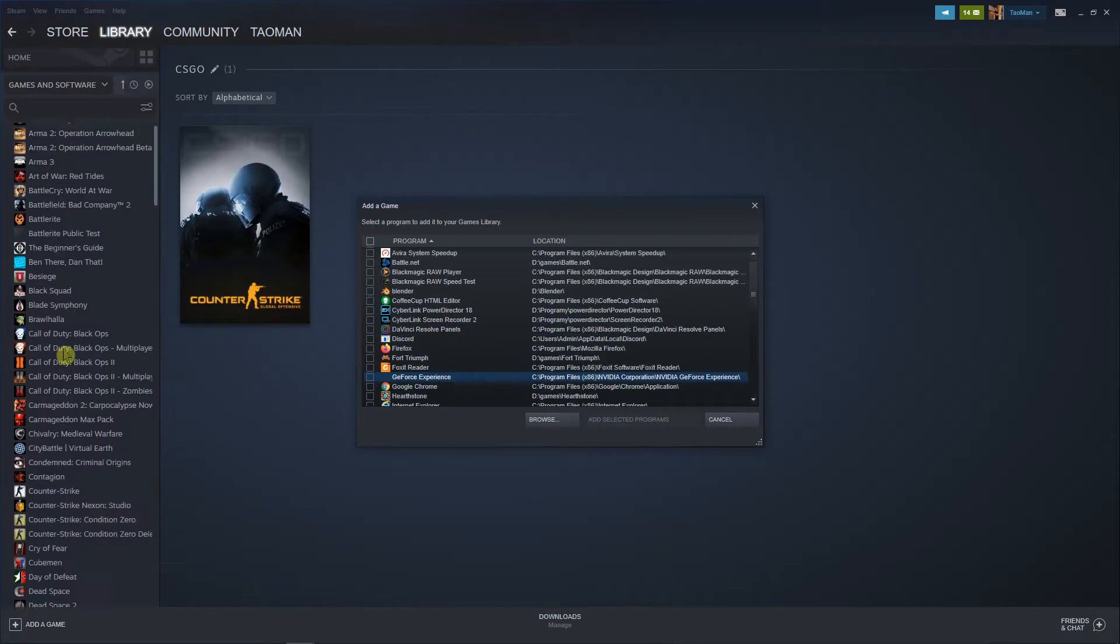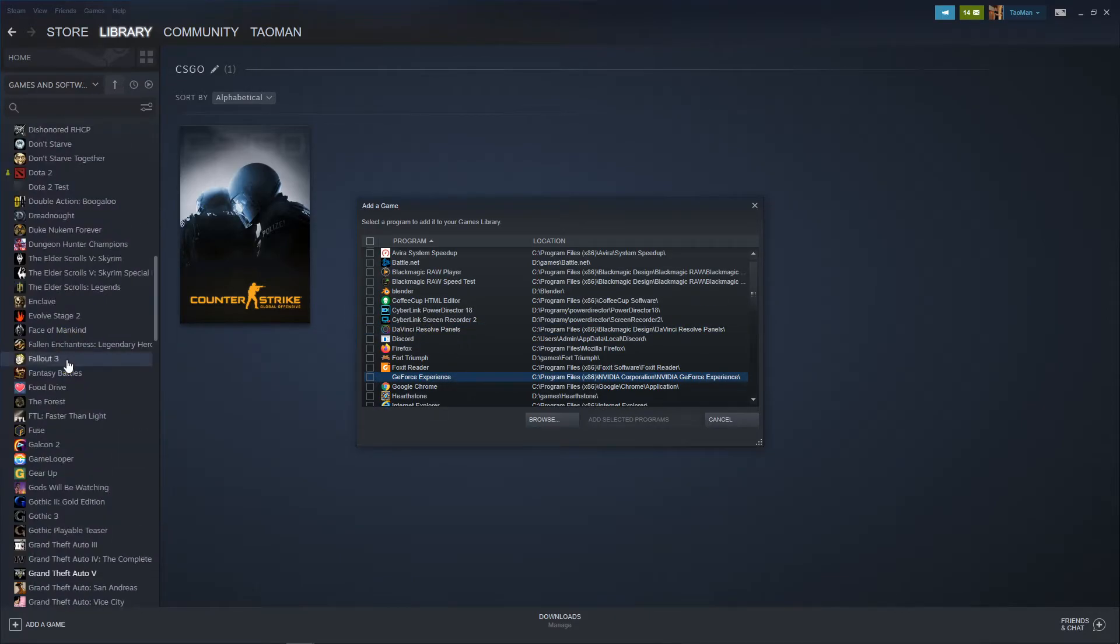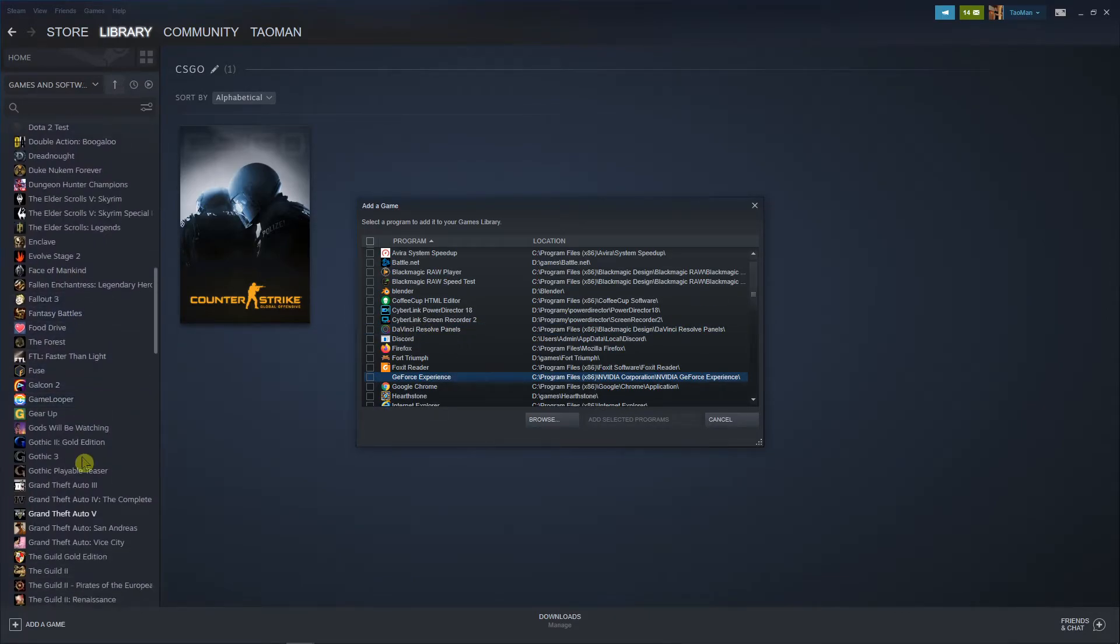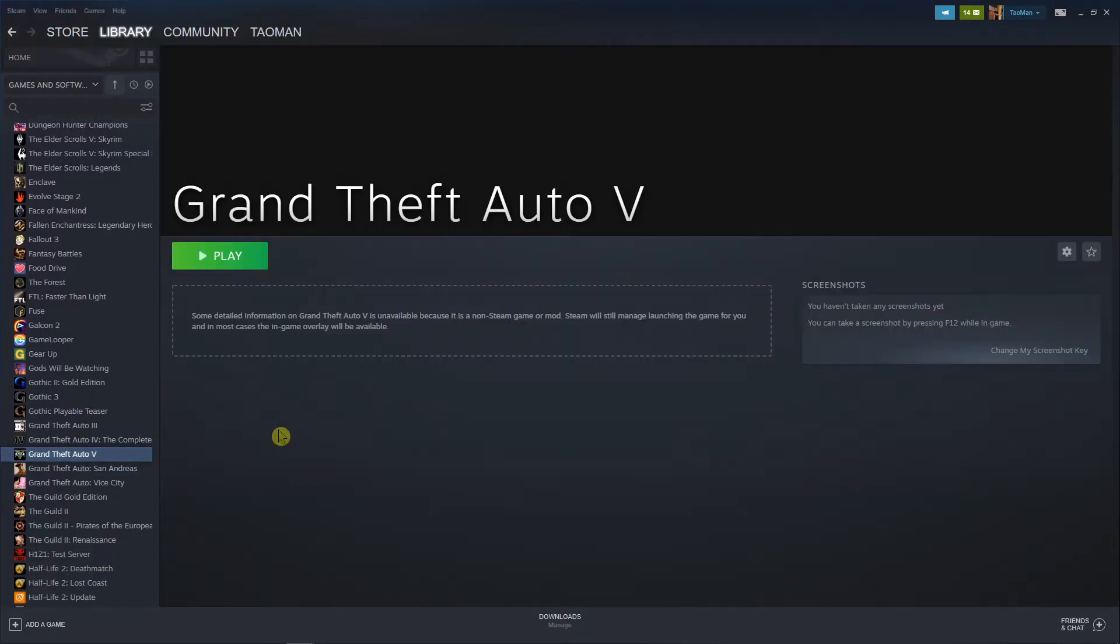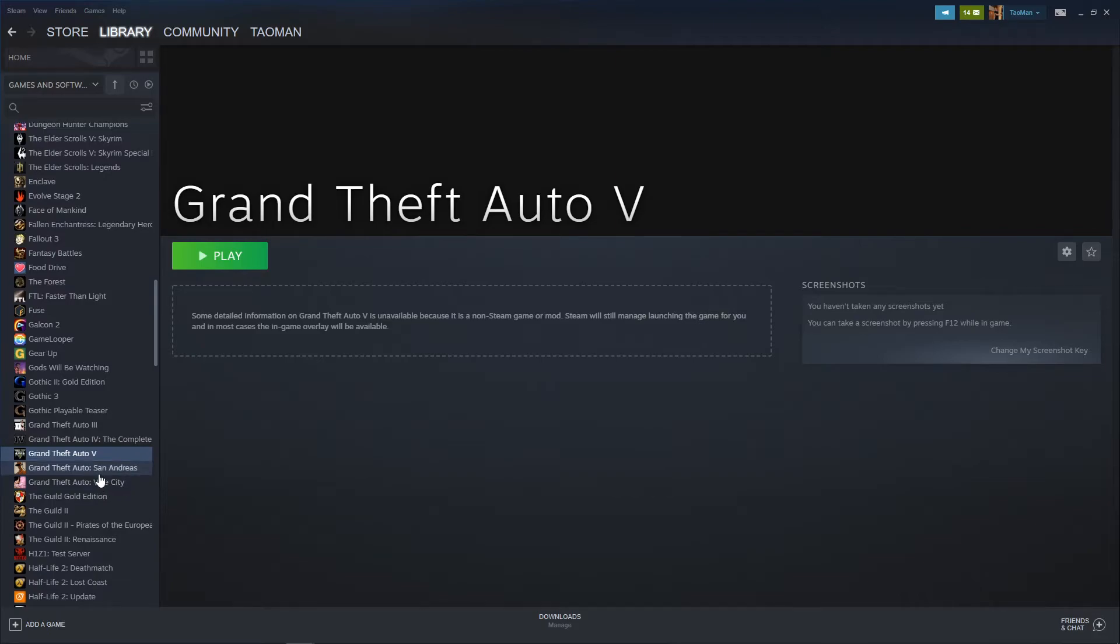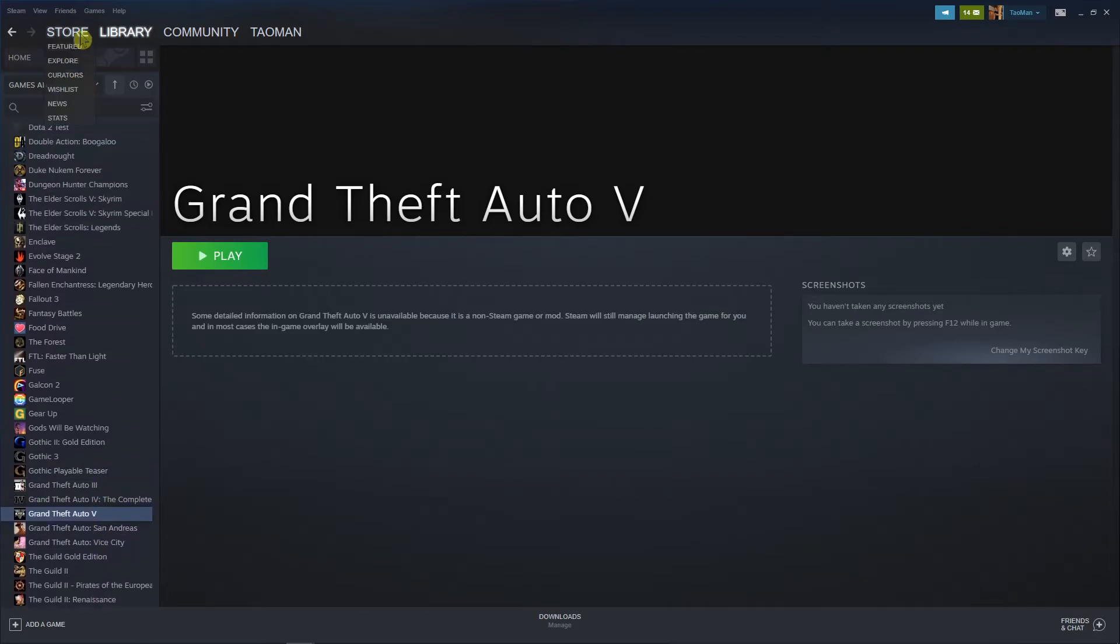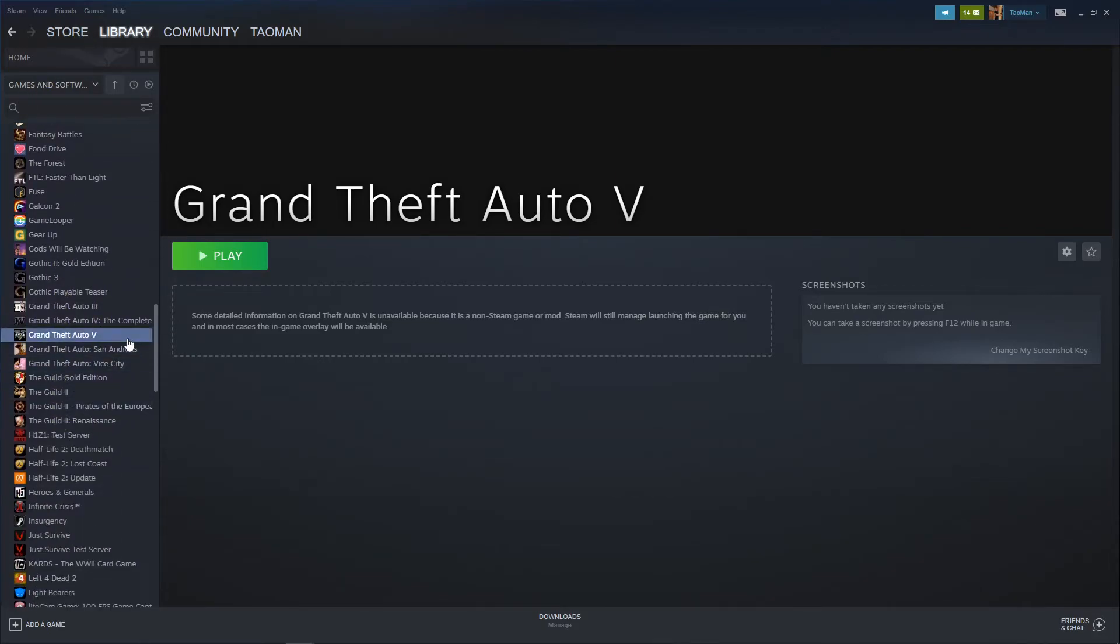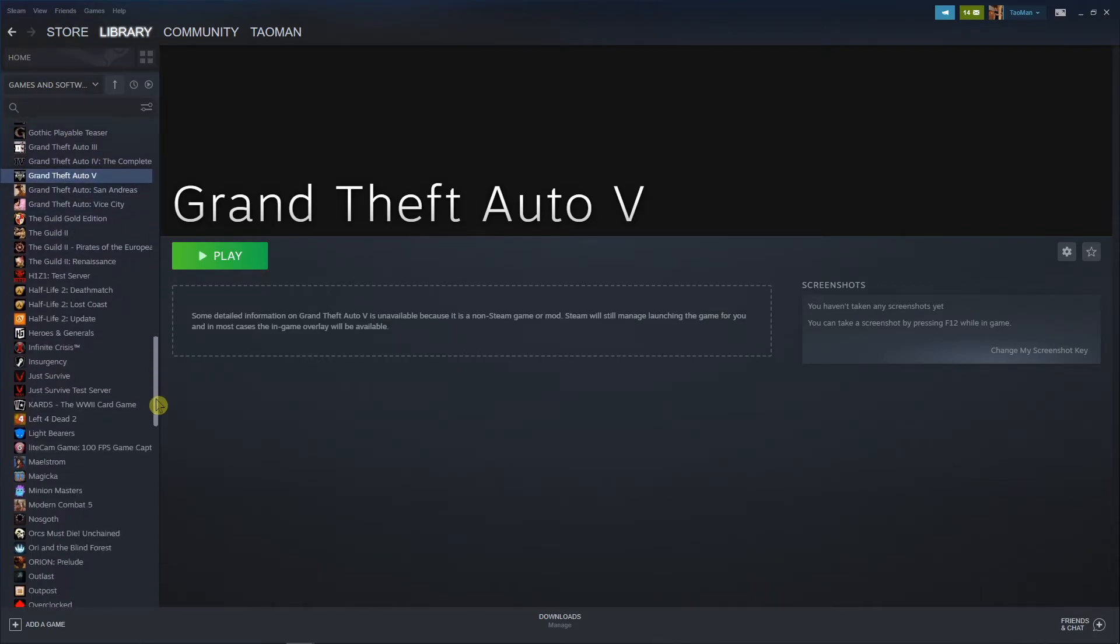Oh it should be already here, right? Yep, here we got it and voila, I have my non-steam game in my library account. And yeah, if you have